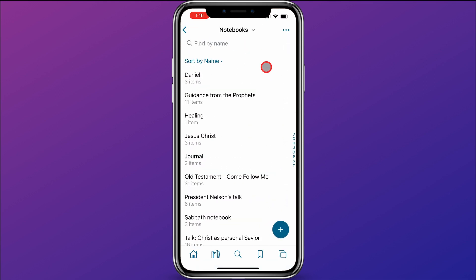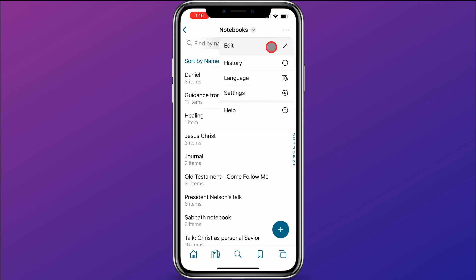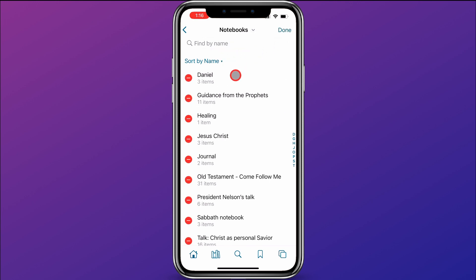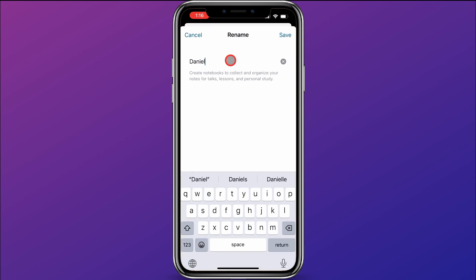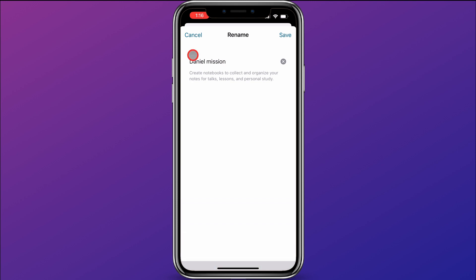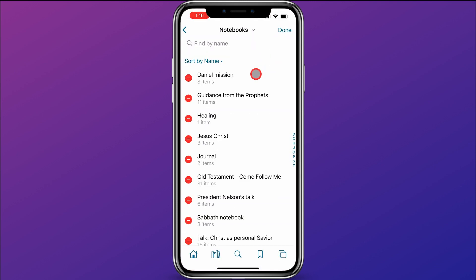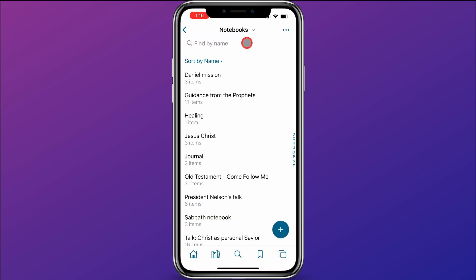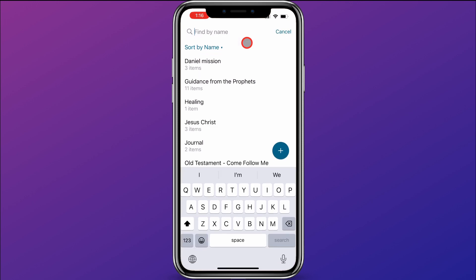One other thing to know about notebooks: you may wonder how to rename a notebook. You can come up here when you're inside notebooks, click on the three dots, and click edit. Then maybe I want to change this Daniel one to 'Daniel mission.' I can do that and then click save, and now it's called Daniel mission.